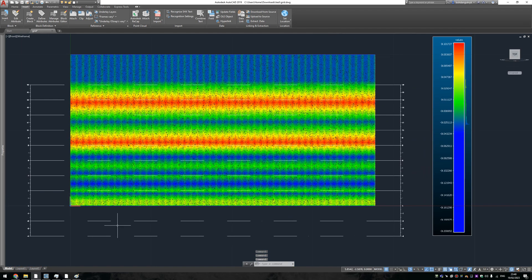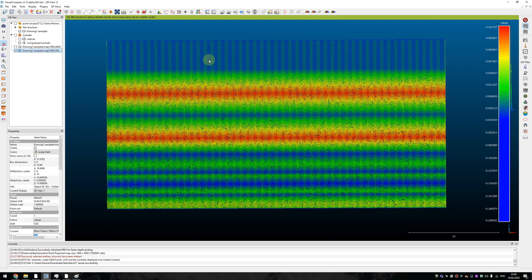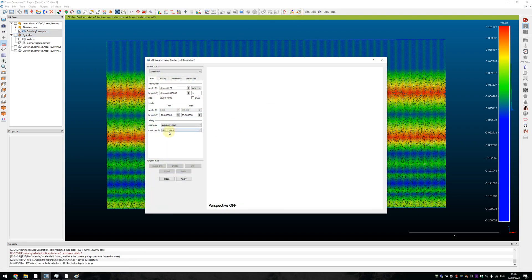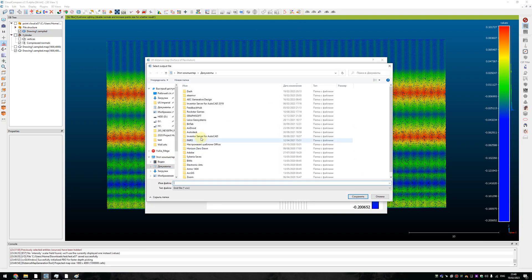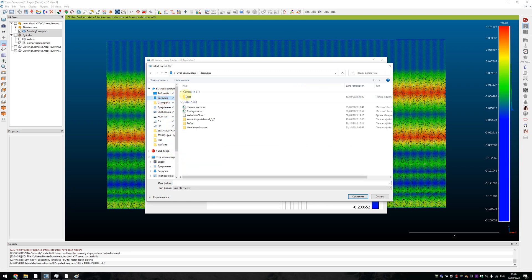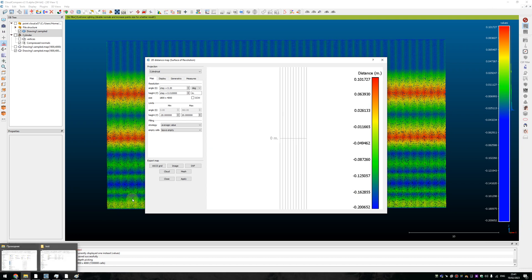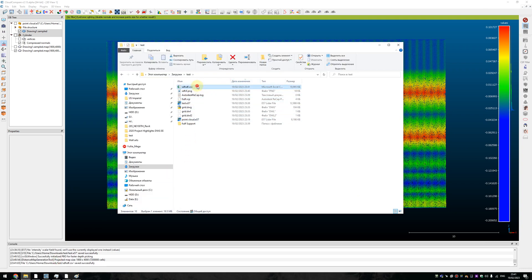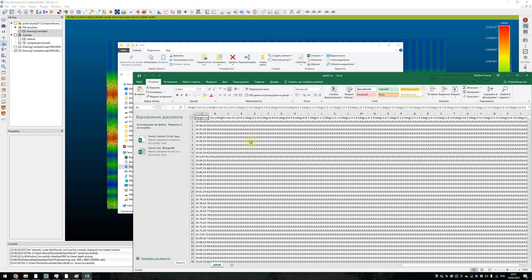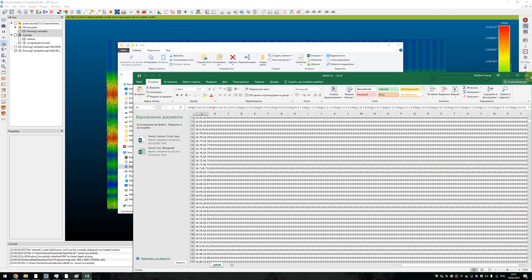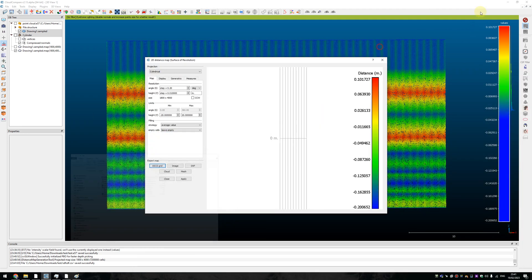Also you can, for more precise things, you can generate the grid file and it looks like Excel with coordinates far over the point cloud. I don't know how to work with that.